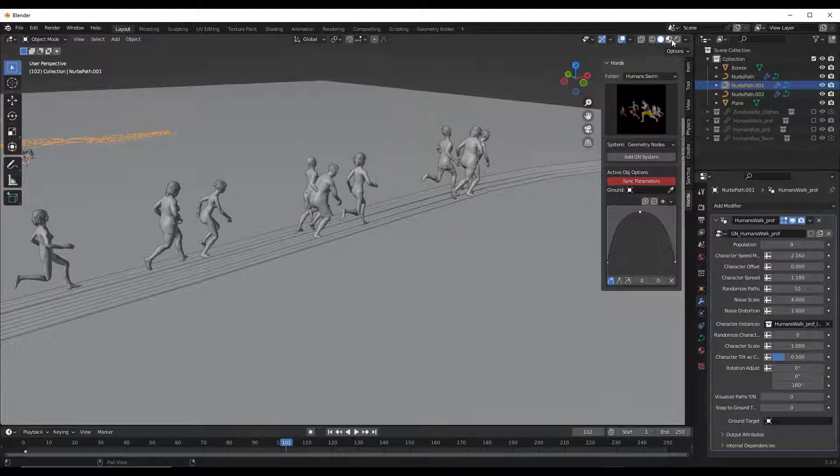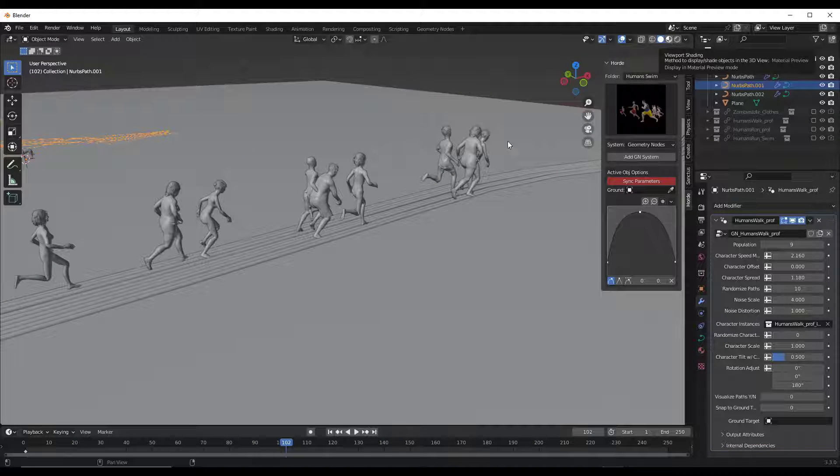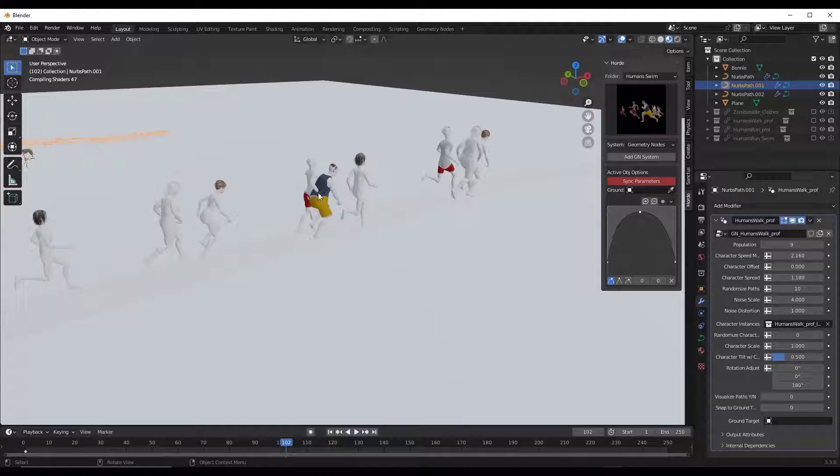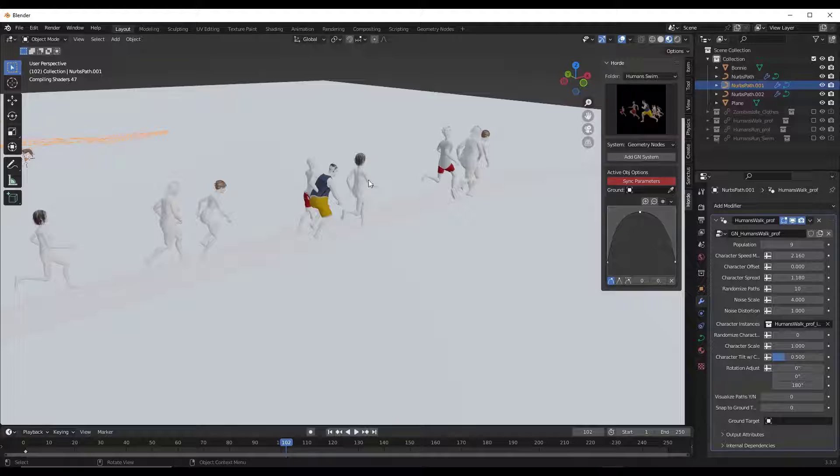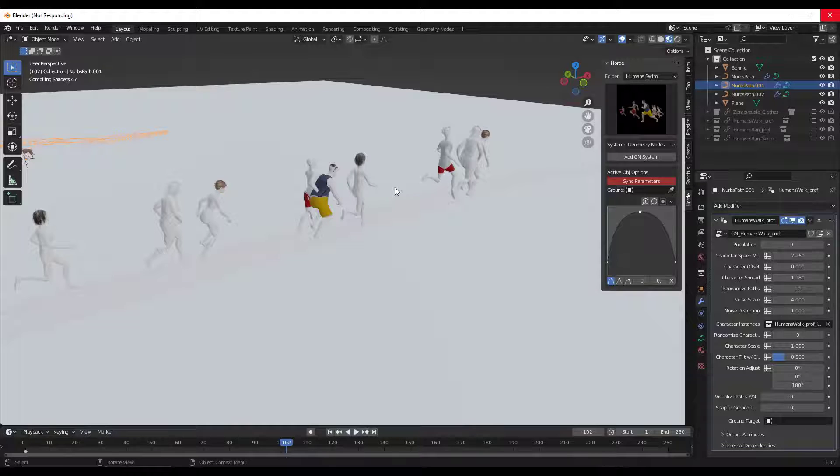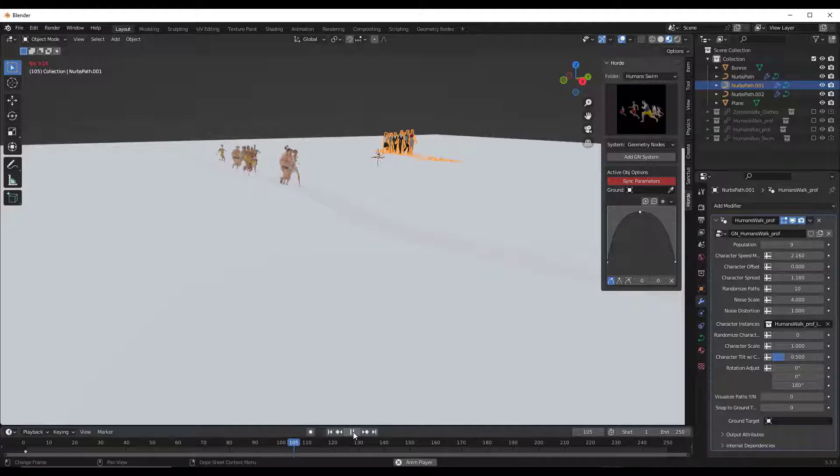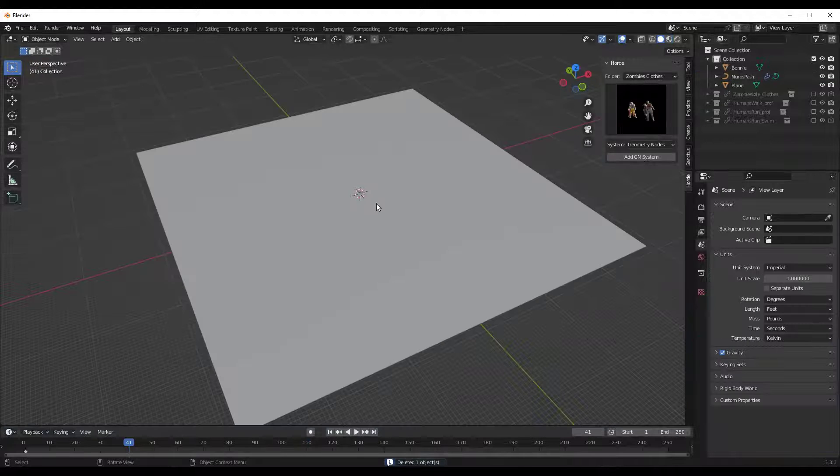In addition, if you do jump over into material preview mode, these are all fully textured characters. So they do come with materials included. Note that everything does run a little bit slower with those materials turned on. So I tend to keep everything in shaded mode until I need the materials, but these fully animated models do also include textures as well.